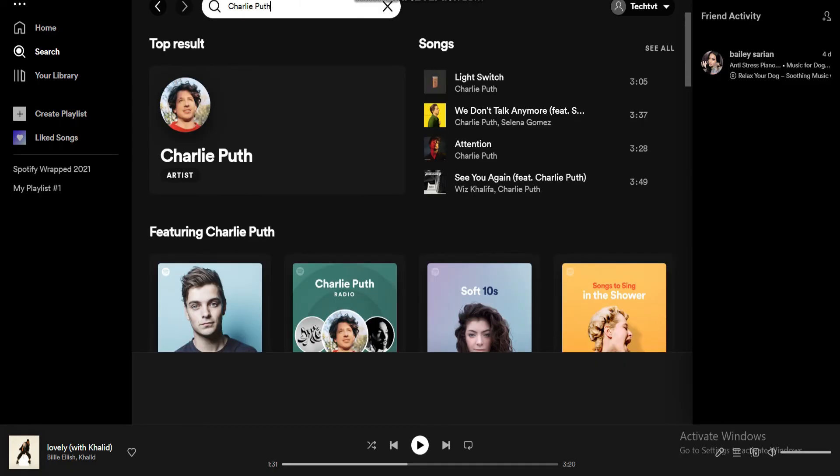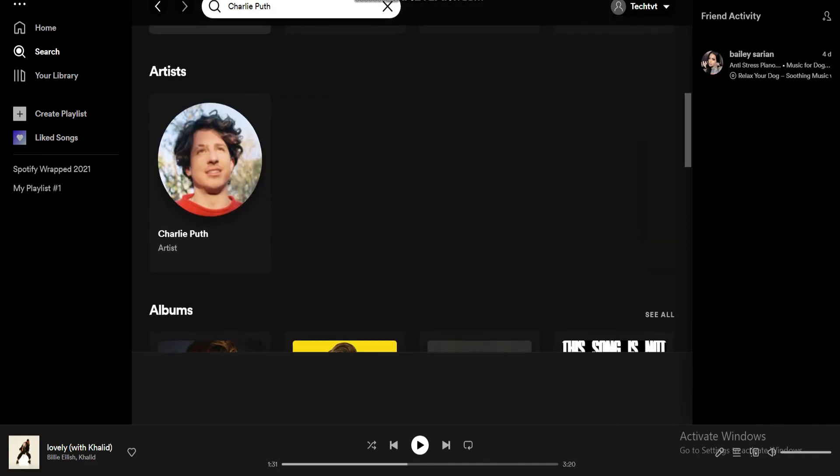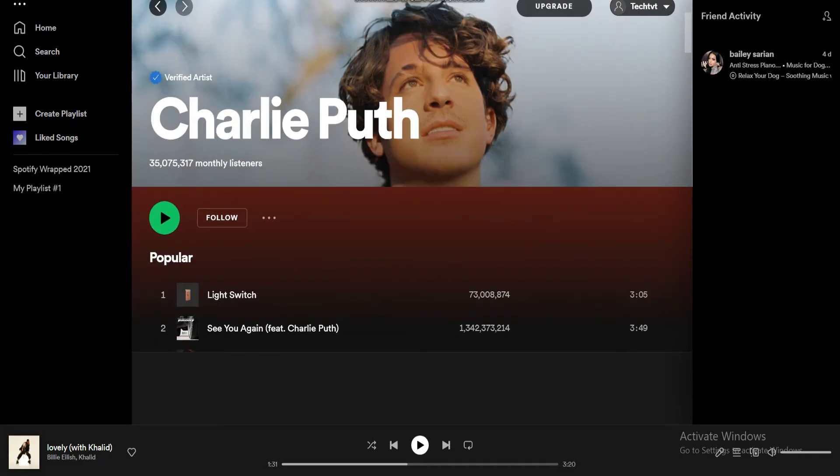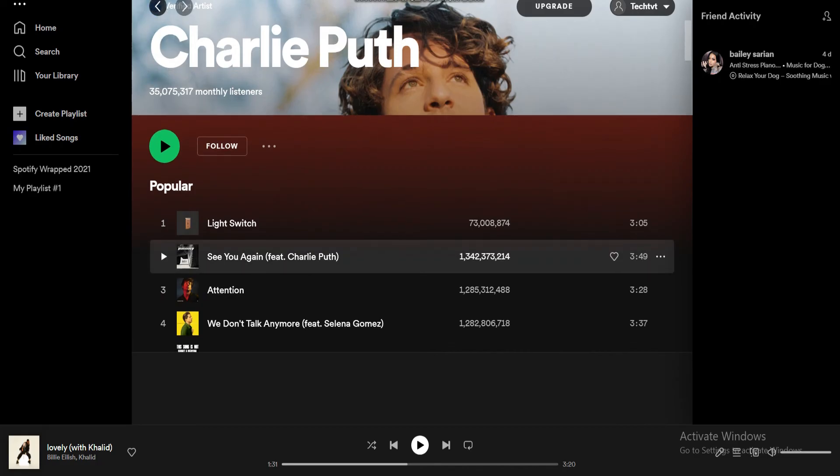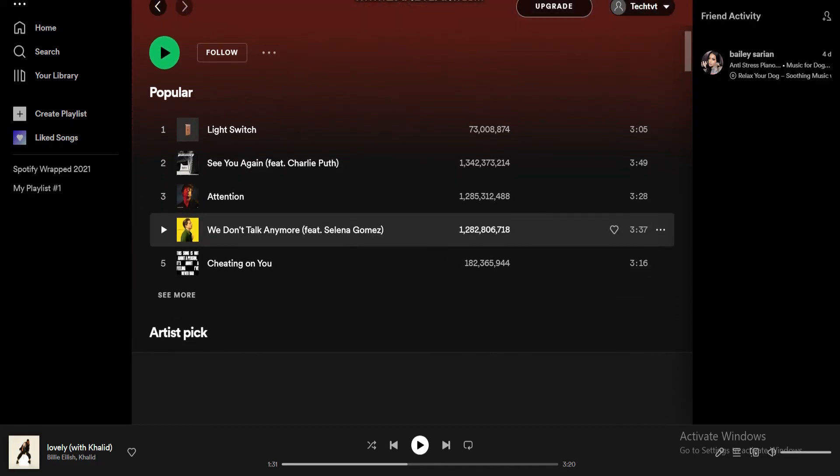From the search results, tap on the artist profile. Here you will be able to see the number of plays each song got.